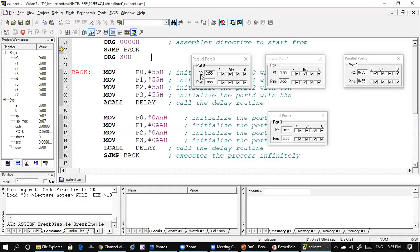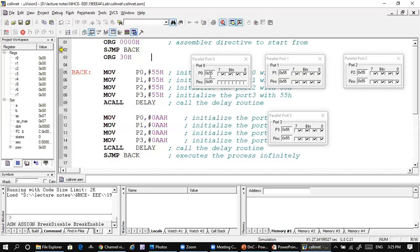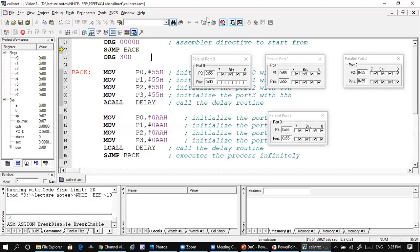You can see 55H initially on the ports. Then after a delay, it will become AAH. Again after a delay, it will become 55H, and after another delay it will become AAH again. This is how we can study the call and return program by writing an assembly language program and calling a delay subroutine to toggle the bits of the ports.